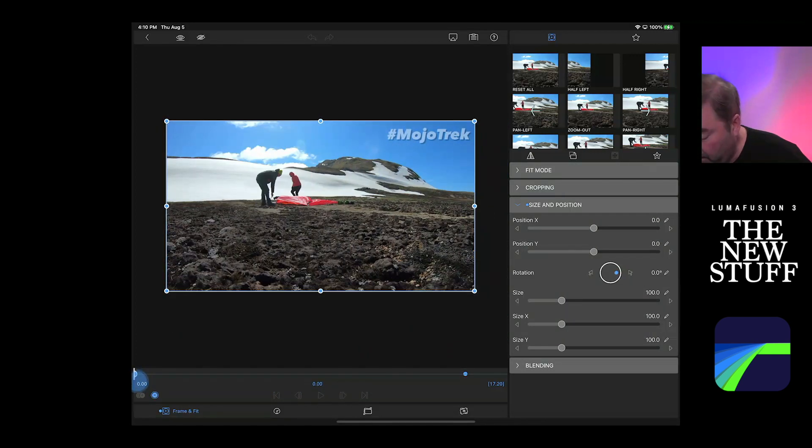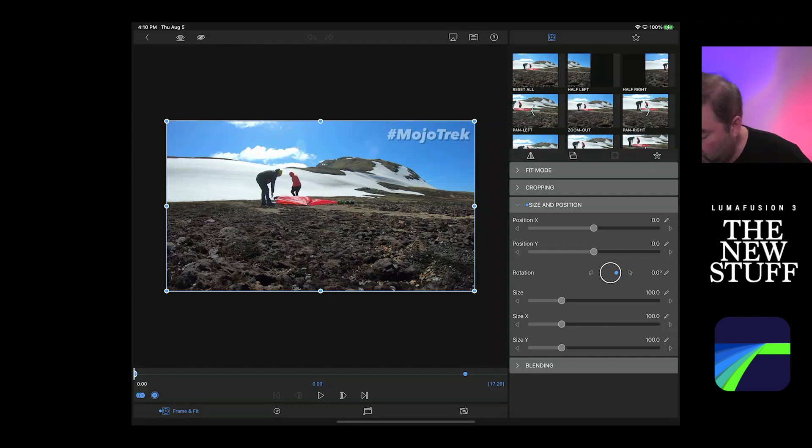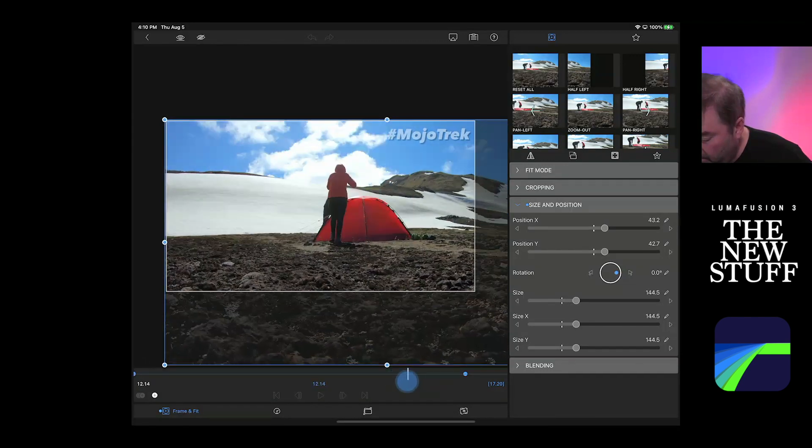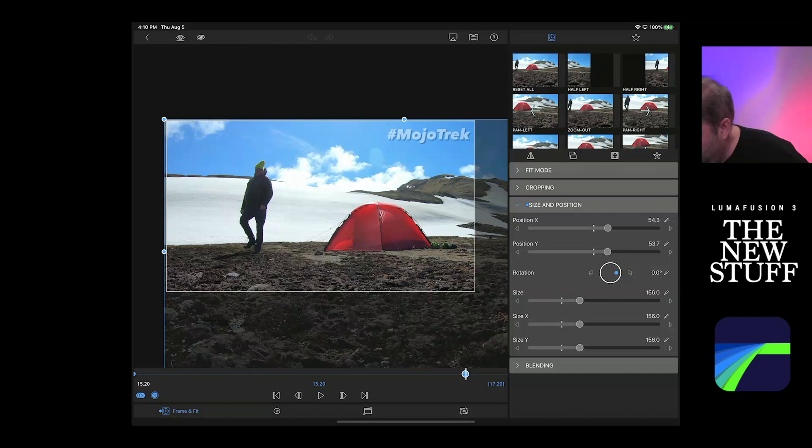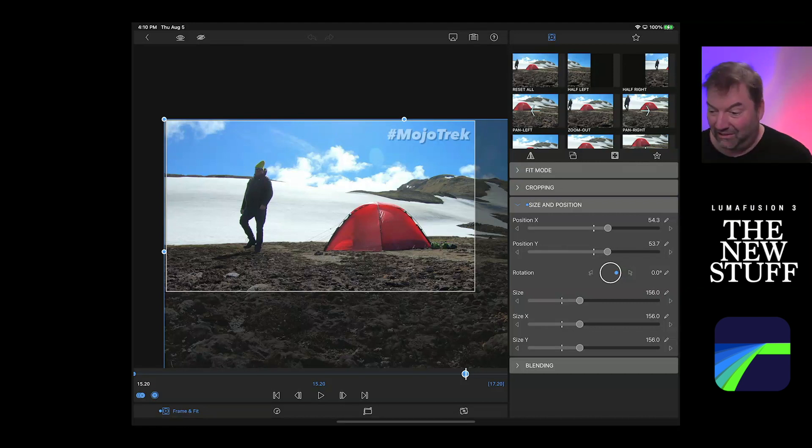This is just two keyframes. There's the blue spot here. There's a blue spot here. So this is the original size and position and the end.